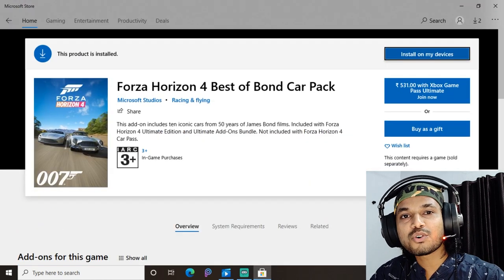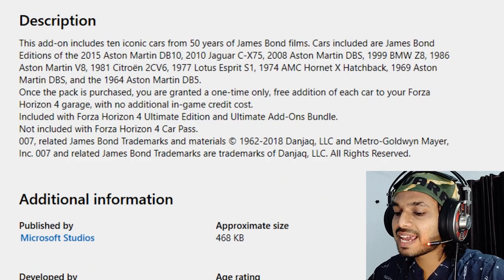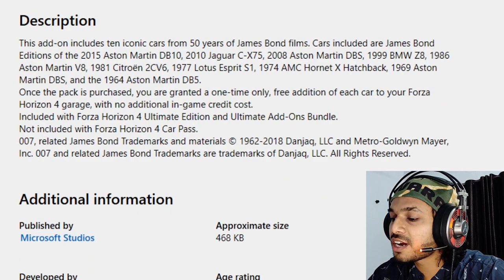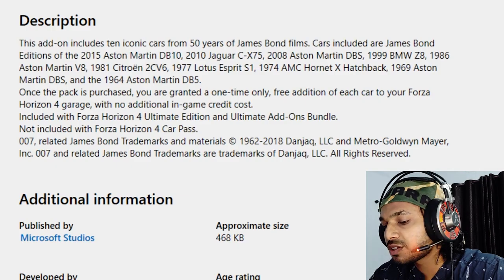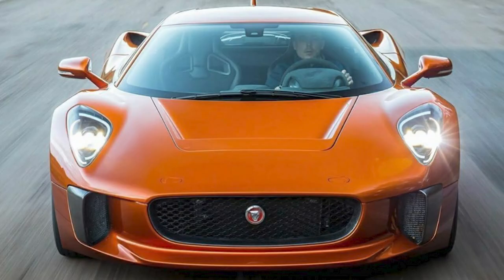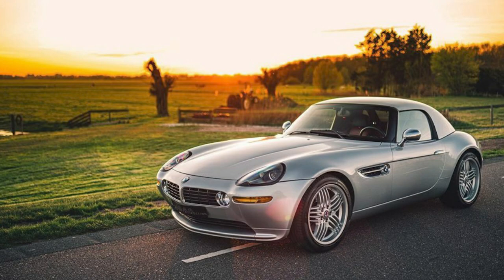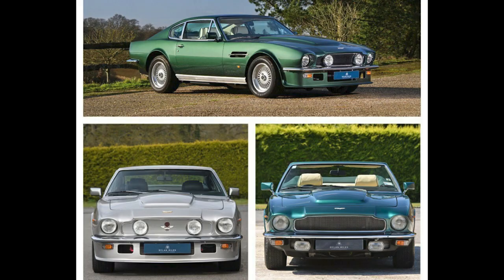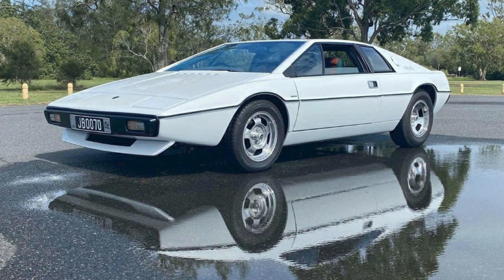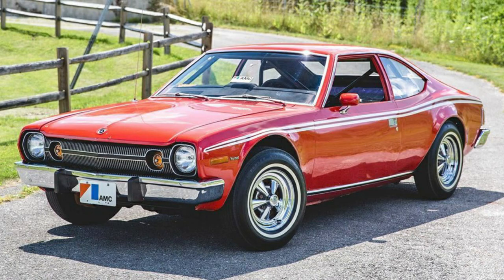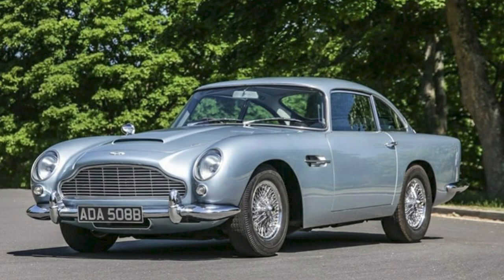The next pack included is the Forza Horizon 4 Best of Bond Cars. Honestly, I love this pack more than any other. You get 10 iconic cars from James Bond films at no extra cost: 2015 Aston Martin DB10, 2010 Jaguar CX75, 2018 Aston Martin DBS, 1999 BMW Z8, 1986 Aston Martin V8, 1981 Citroën 2CV6, 1971 Lotus Esprit S1, 1974 AMC Hornet X Hatchback, 1969 Aston Martin DBS, and the 1964 Aston Martin DB5.